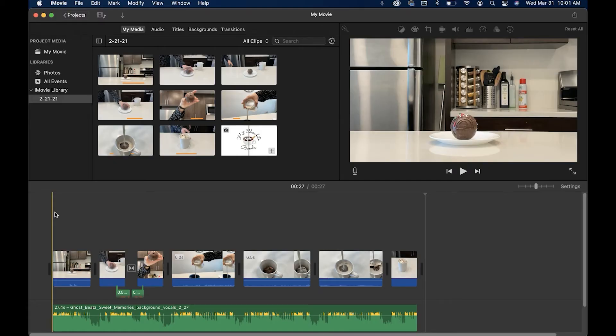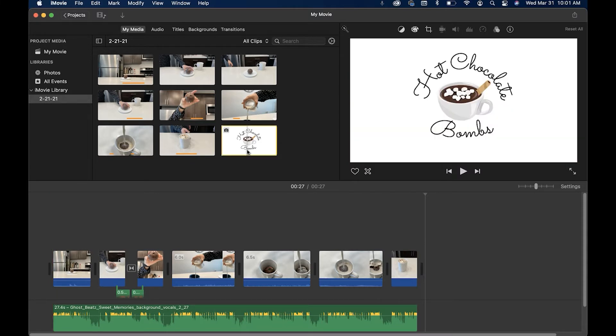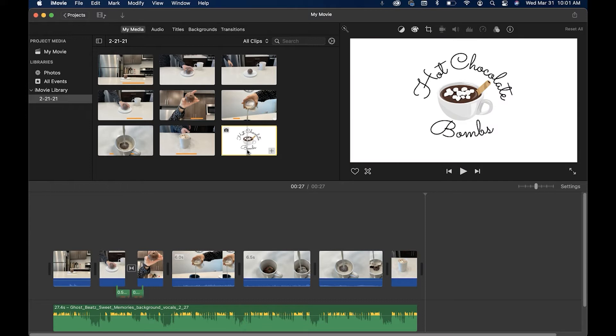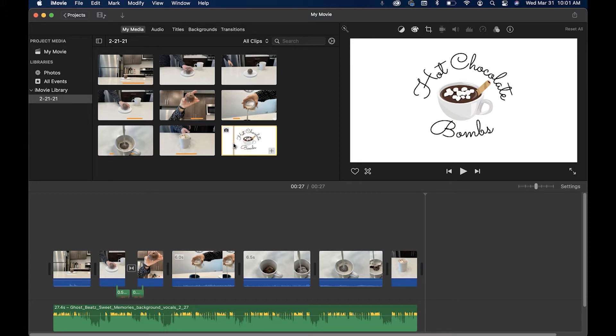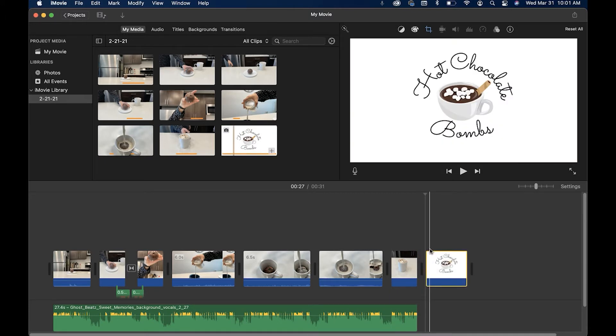All right, so here we are in iMovie and what you're going to do first is import your custom thumbnail image into iMovie. Mine is right here. If you don't have one yet, I highly suggest going on Canva. It's free. You are limited, but you can create amazing thumbnails there. What I'm going to do is click and drag it to the very end of my clip.